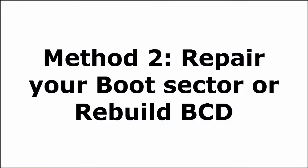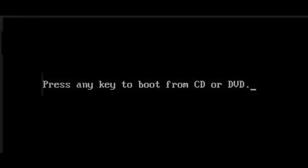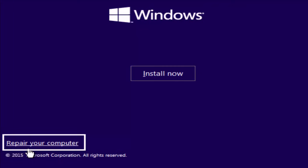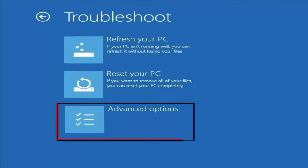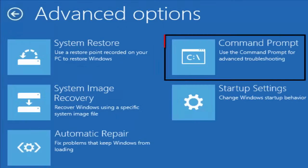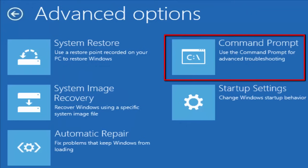Method 2. Repair your Boot Sector or Rebuild BCD. Like I mentioned in the first method, you again insert your CD, boot your CD. Then you select your language and Repair your computer. You select that. Choose an option Troubleshoot. In Troubleshoot, you select Advanced Options. In Advanced Options, you select Command Prompt.